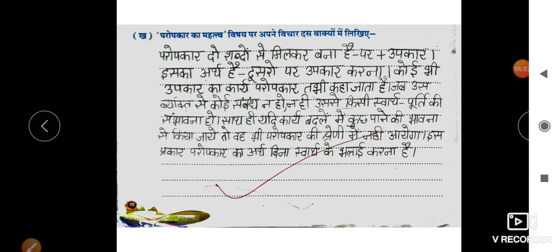तो वह भी परोपकार की श्रेणी में नहीं आएगा। इस विचार से परोपकार का अर्थ है — बिना स्वार्थ के भलाई करना। Okay students.